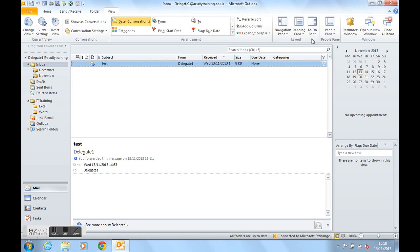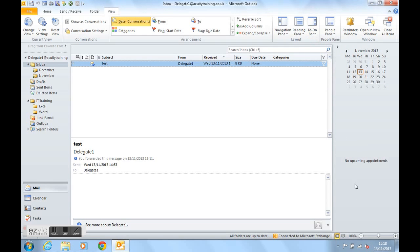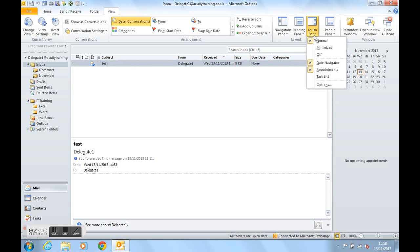We can also turn off the task list at the bottom, which leaves small room now for appointments. So it is customisable if you want it to be. Let's turn it back on again.